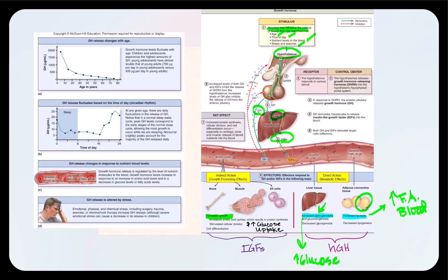IGF has growth-promoting effects — it increases overall cellular growth, amino acid uptake, glucose uptake, and stimulates cell division and cell differentiation. Once growth hormone and insulin-like growth factors reach homeostatic levels, through negative feedback they will shut this process down — IGF and growth hormone loop back to the hypothalamus, signaling it to stop producing growth hormone-releasing hormone, and the somatotropes of the anterior pituitary are also told to stop producing human growth hormone.